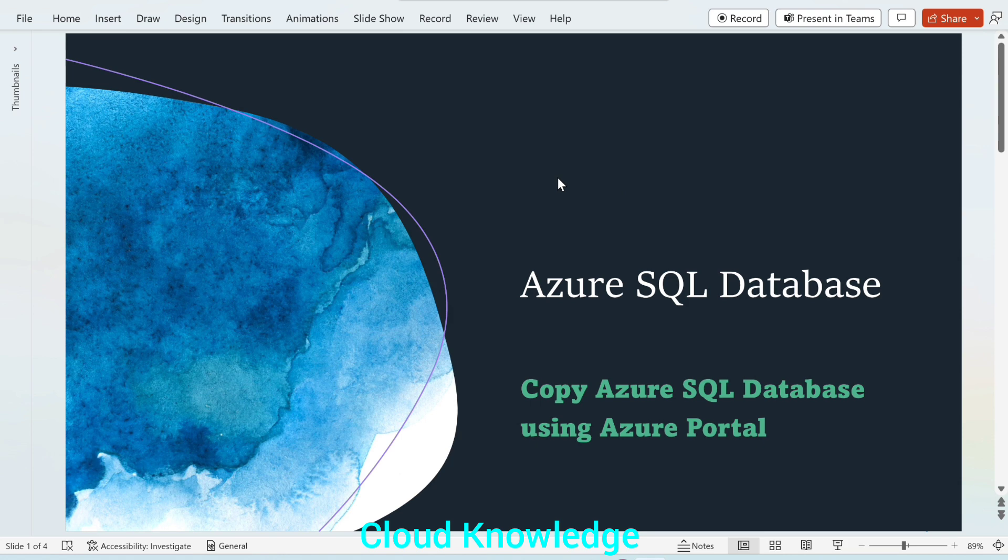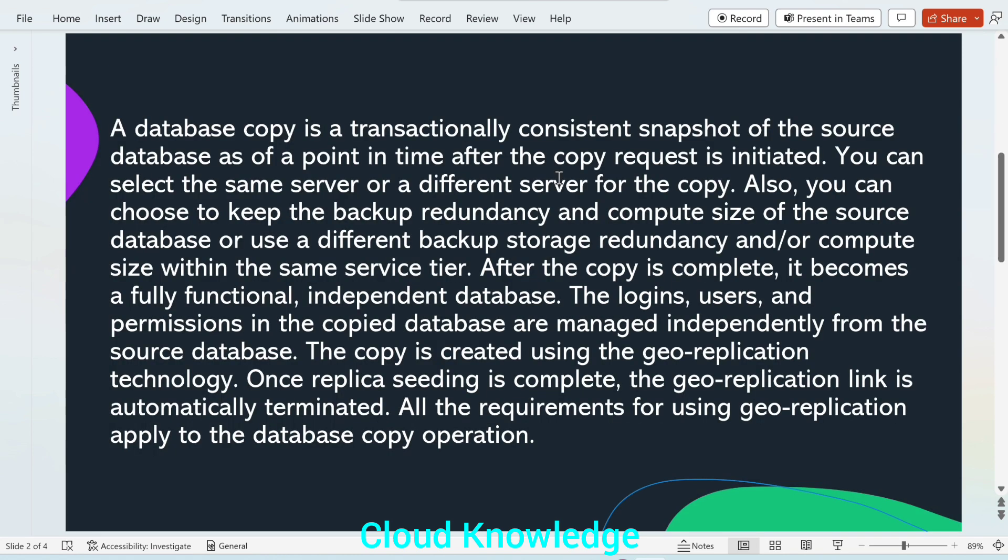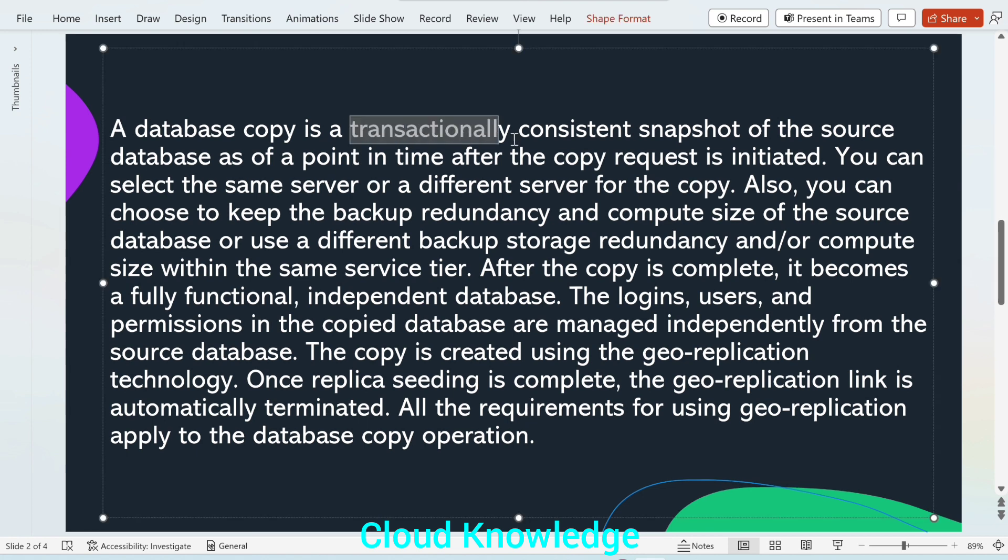So let's first study about what is a database copy. A database copy is a transactionally consistent snapshot of the source database as a point in time after the copy request is initiated.